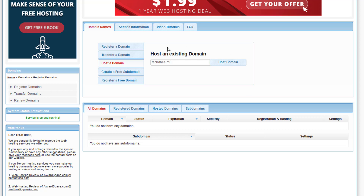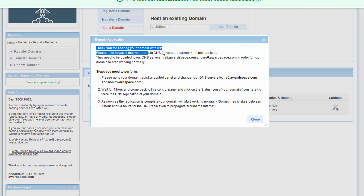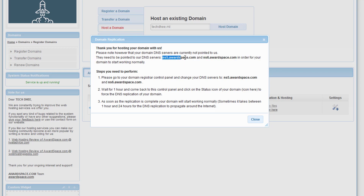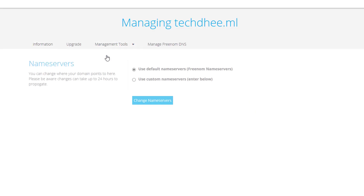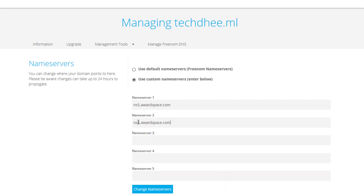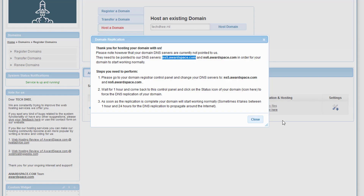If Freenom is not working you can register a free domain here with the extension dx.am. We already have a free domain, so I'll click on 'Host a domain,' type our free domain, and click 'Host domain.' You will get a message: 'Thank you for hosting domain with us.' Now copy both name servers — ns5.awardspace.com and ns6.awardspace.com — and go to Freenom, manage domain, management tools, name server, custom name server, and type both name servers, then click change name server.